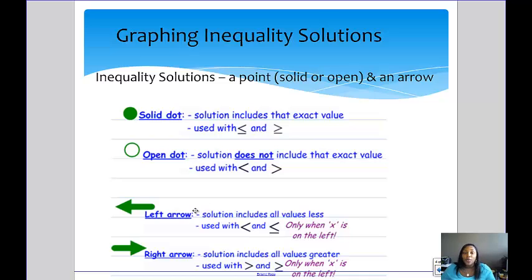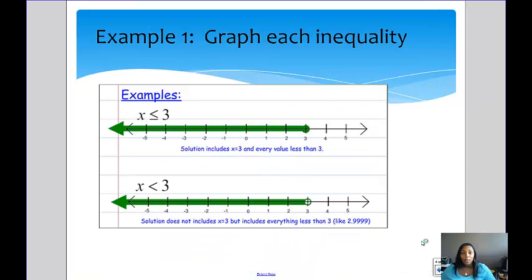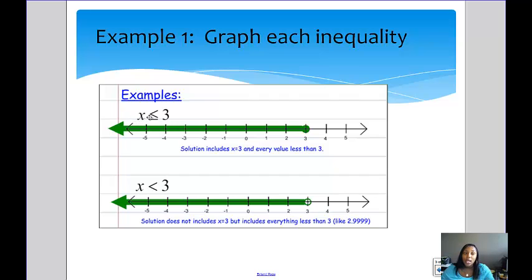The arrow to the left is used for less than, and the arrow to the right is used for greater than. For example, x is less than or equal to 3. When reading an inequality left to right, if you see the pointed side first it's less than; if you see the open side first it's greater than. So x is less than or equal to 3 means x can be any number less than 3, or equal to 3. We use the closed dot on 3 because we are allowed to be equal to 3, and the arrow points left.